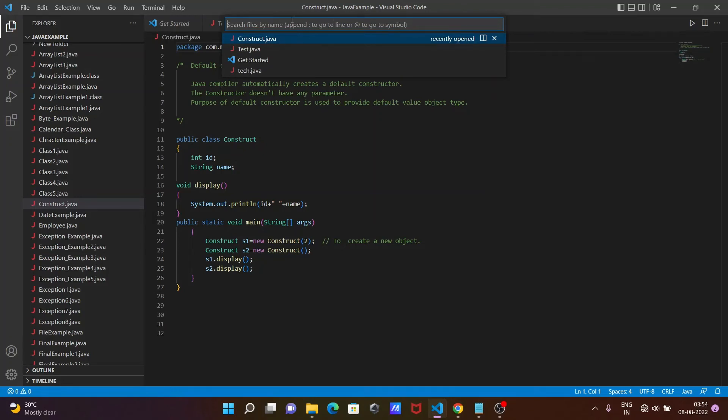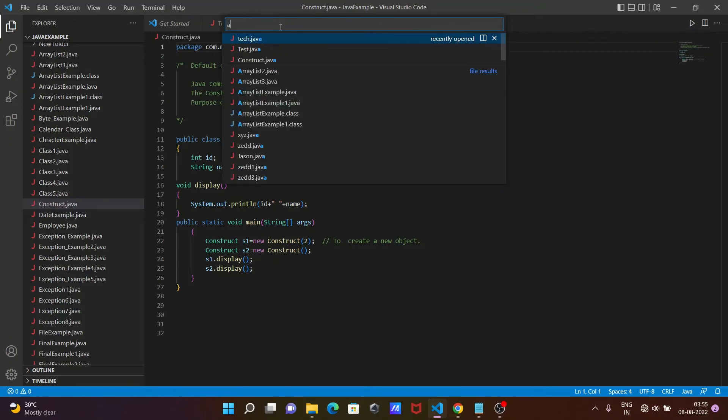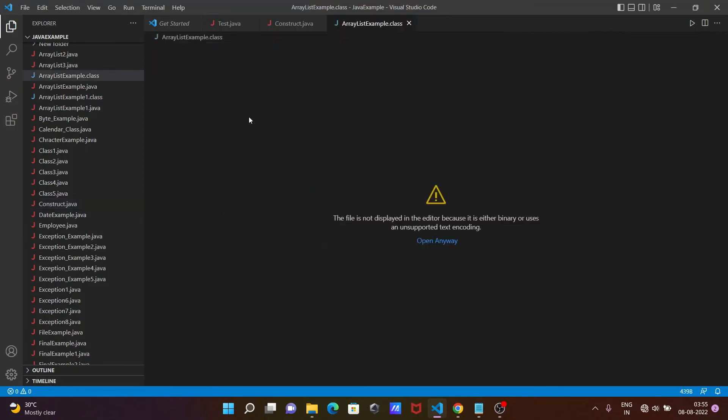For example, if I search for files starting with the letter 'a', you can see all files beginning with 'a' are displaying here, like ArrayList.